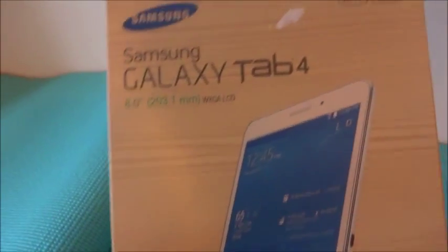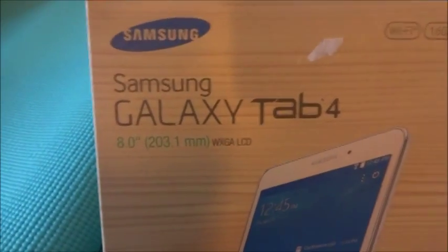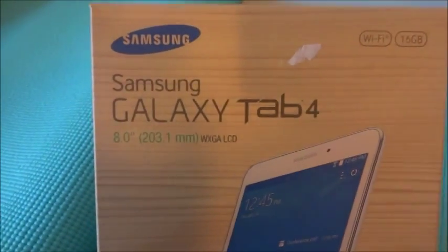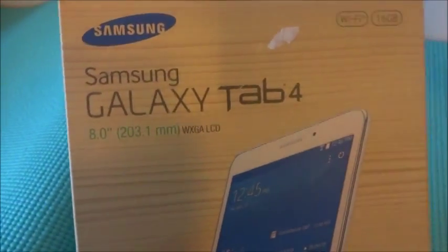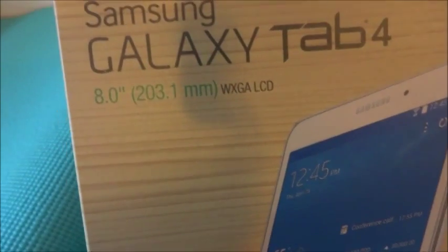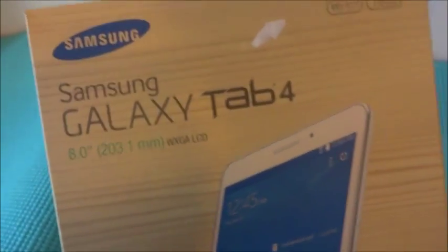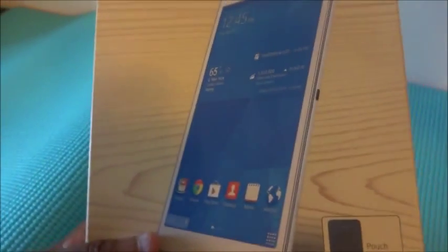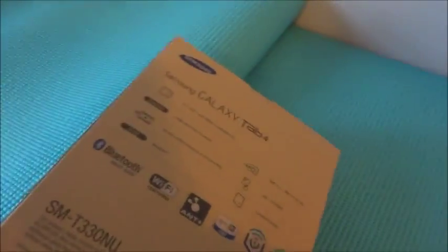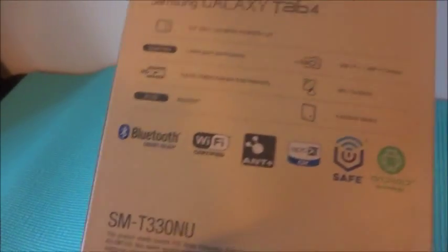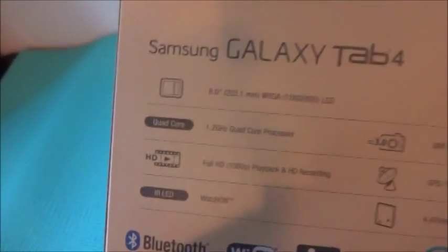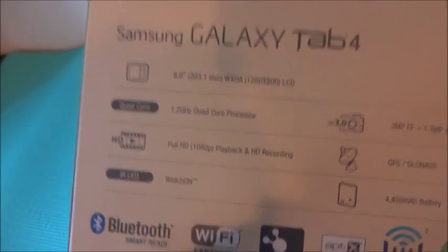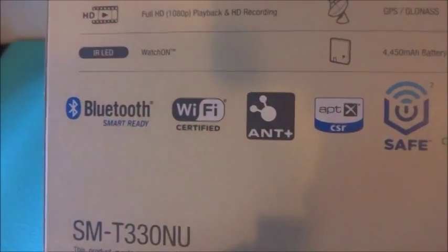Hello everyone, today we're going to unbox and open this Samsung Galaxy Tab 4 8-inch Wi-Fi 16 gigabyte tablet. The package is really nice with all the descriptions here. It's a Samsung Galaxy Tab 4, it has Bluetooth and Wi-Fi, looks pretty nice.